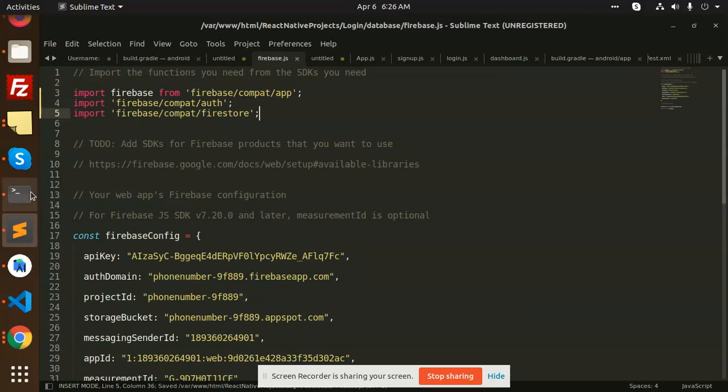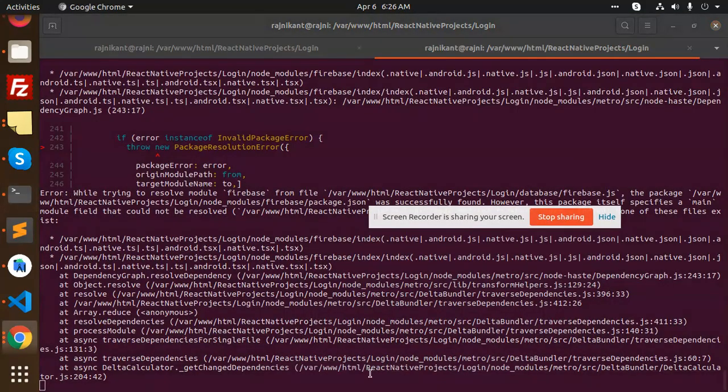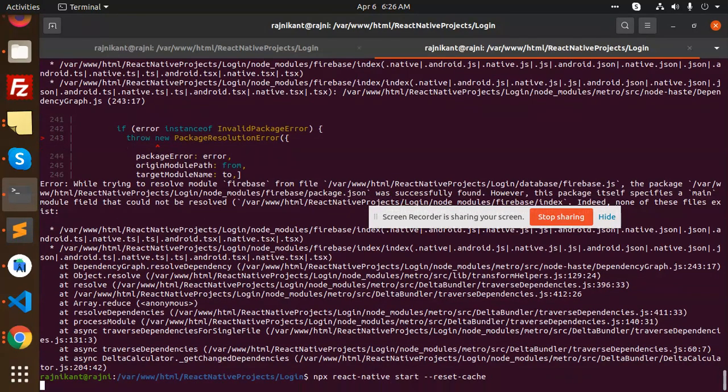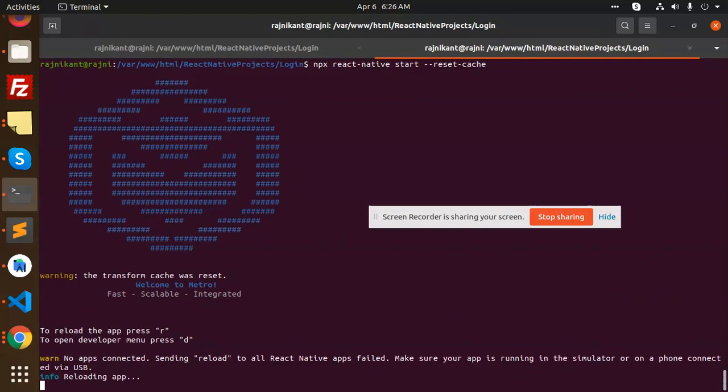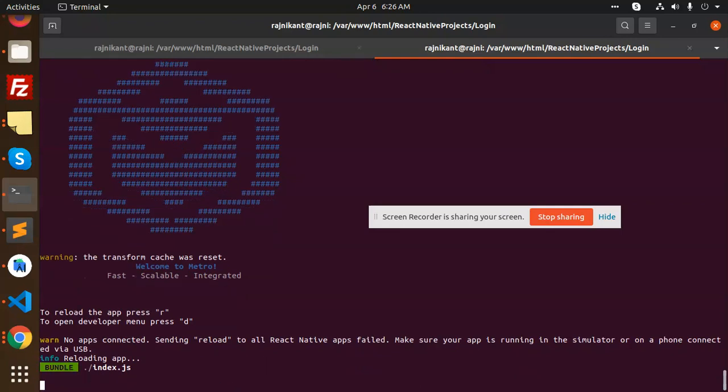This is import, and let's run this again. I'm reloading it, reloading the app. See, error gone.